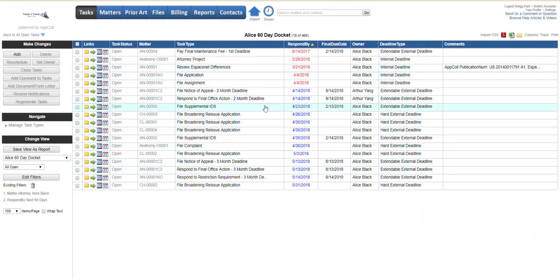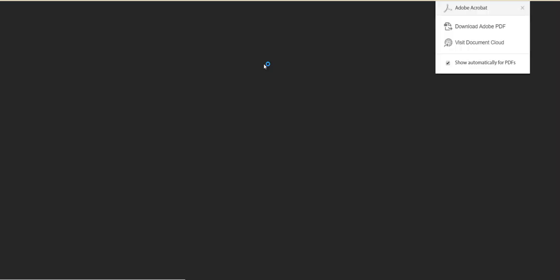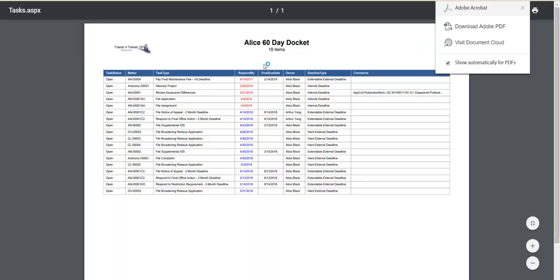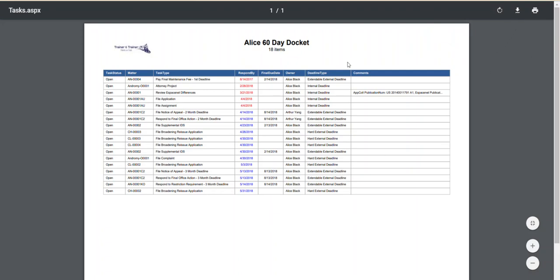So we've got our information here. Now this can be saved in a number of different ways. If we were to click, for example, up here these buttons, if we click PDF, it'll show this data in a nice PDF document. You can print it, you can save it to your hard drive, whatever you wish to do with it.